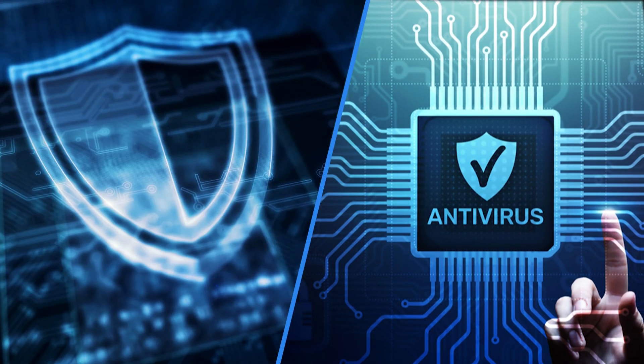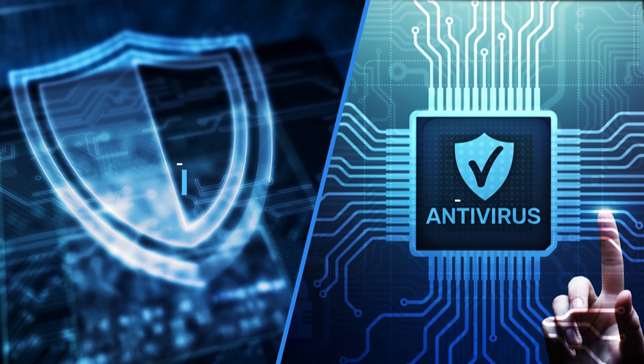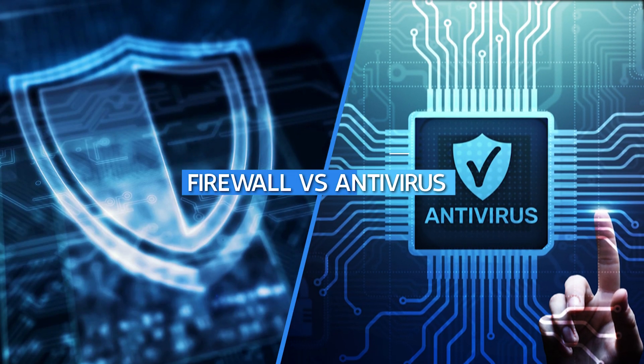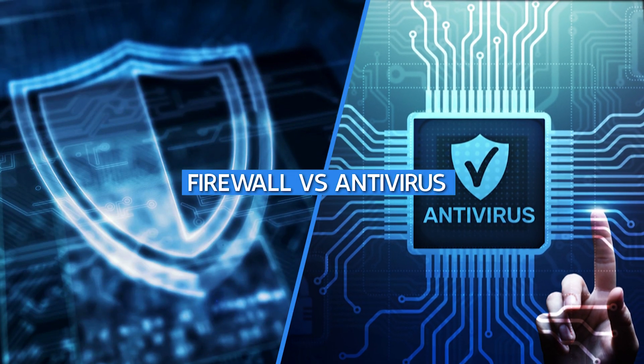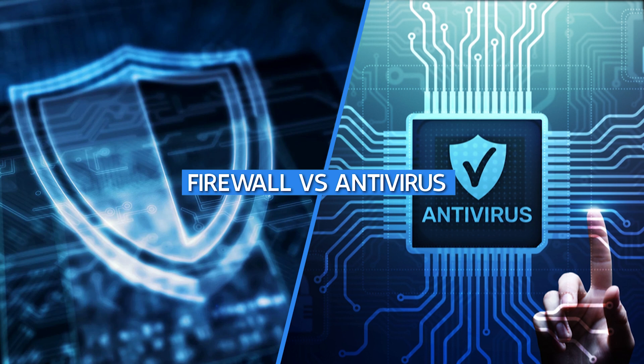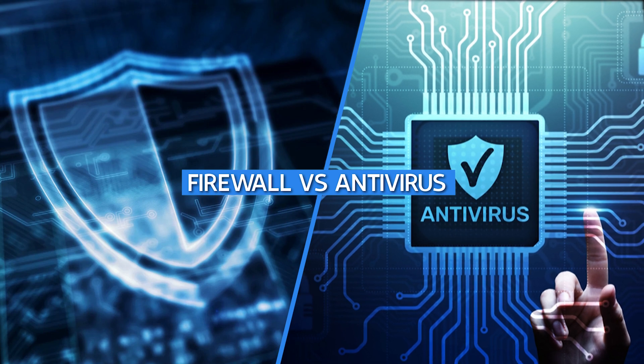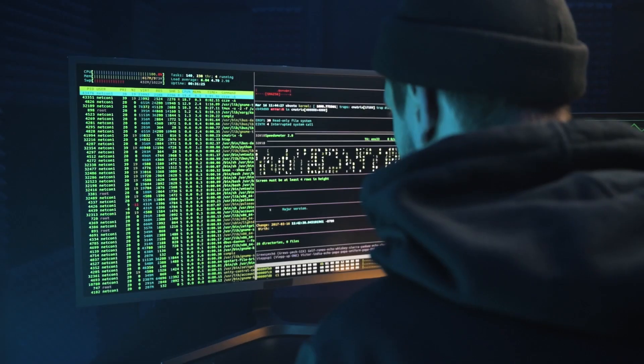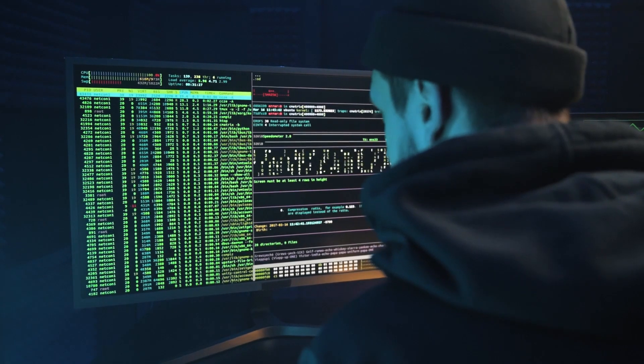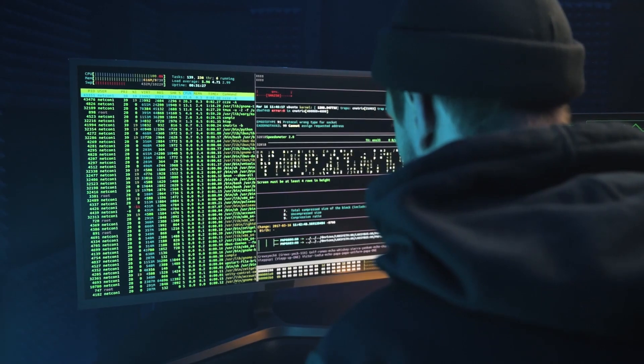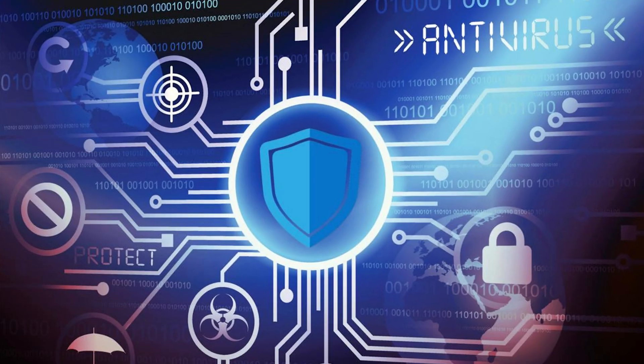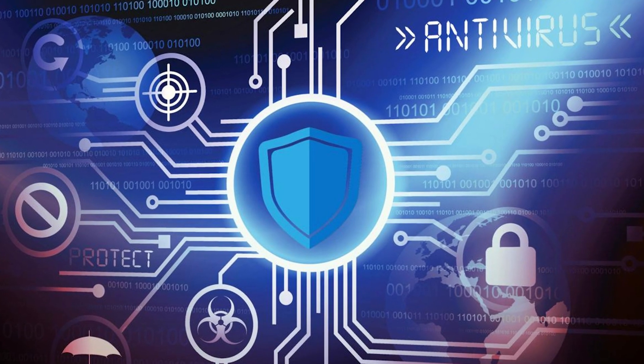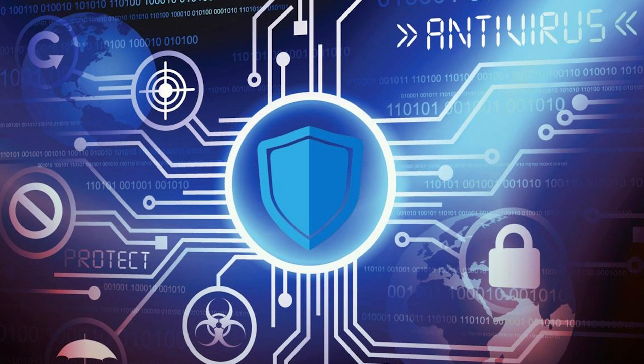Many people often do not know the difference between antivirus and a firewall. Both mechanisms provide security to systems; however, you need to know that there is a different vulnerability between the two.